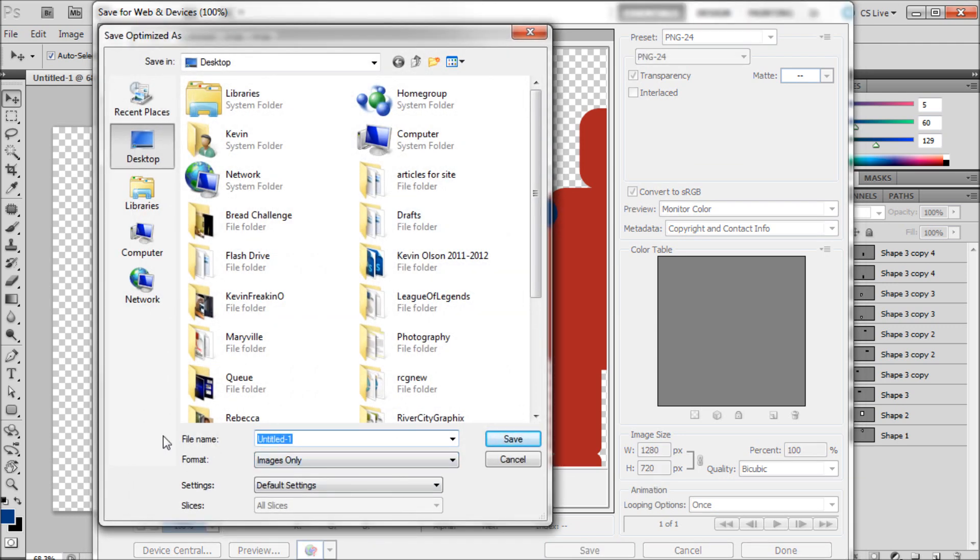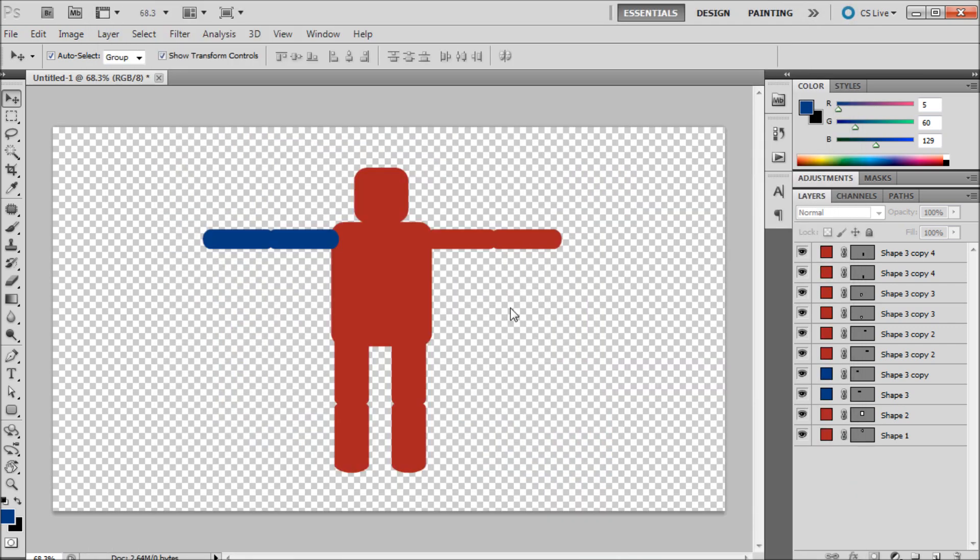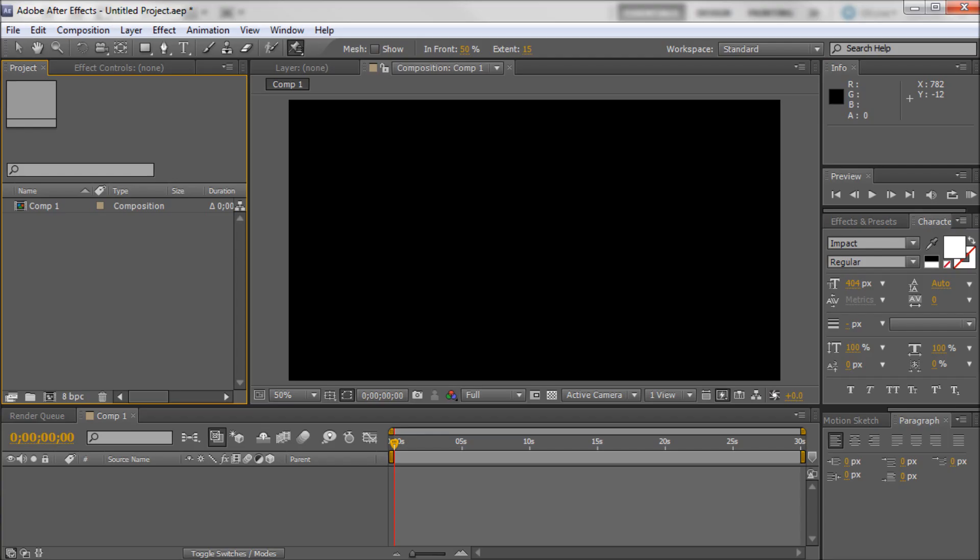And I'm just going to call it, I don't know, we'll say Human. Alright, so now I'm just going to close this down and we'll just open up After Effects.